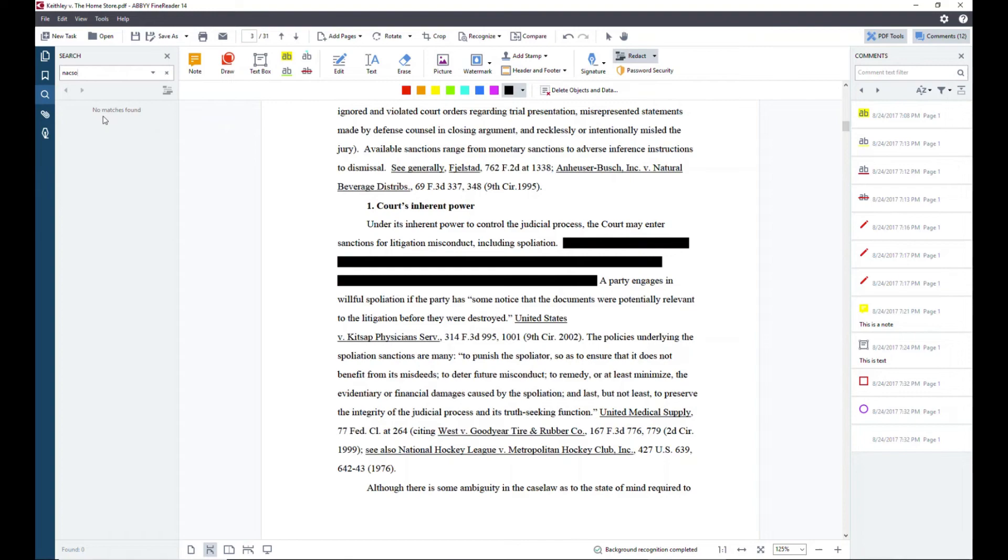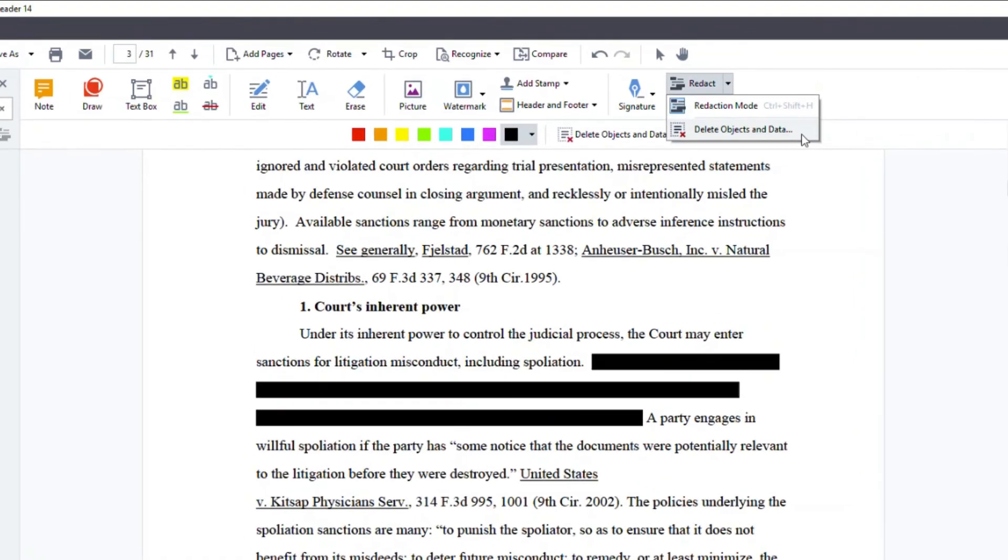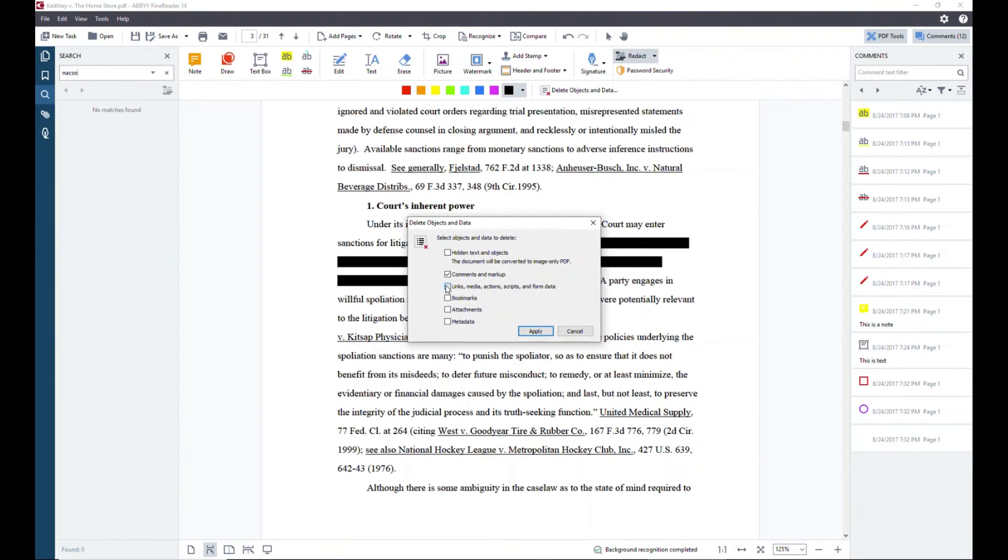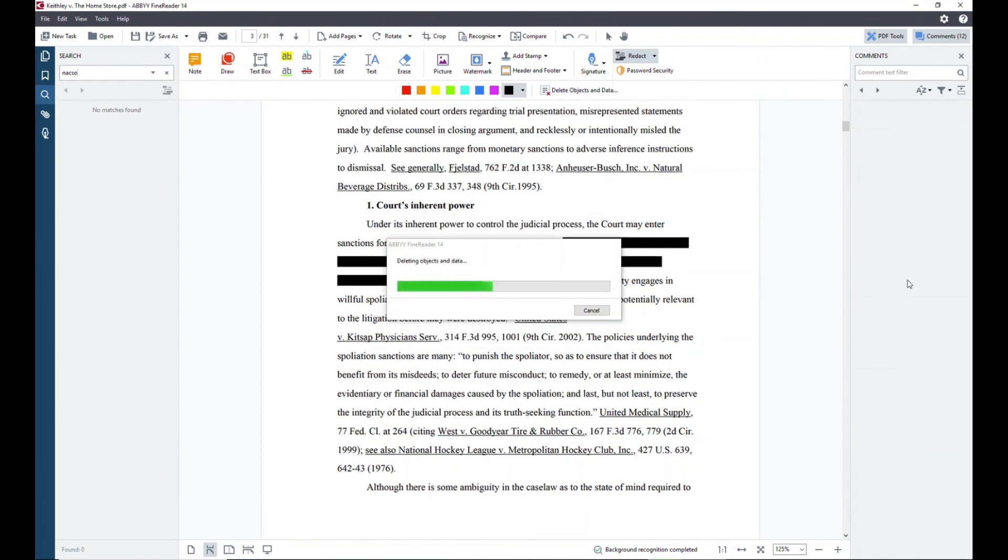You can also further scrub the document by clicking Delete Objects and Data here, and then selecting the options that you want to delete. As soon as I select the option to delete comments and markup, it wipes out all of that information, all the comments on that side there.